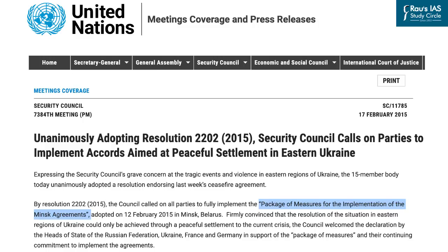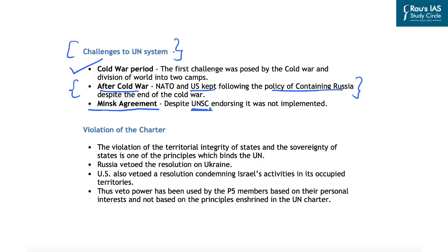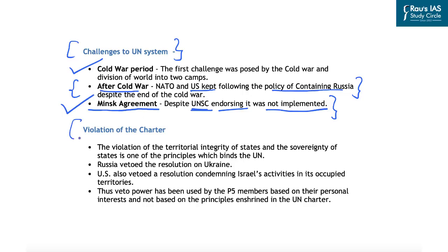The Minsk agreement related to the Ukrainian crisis, which was brought about to achieve a ceasefire, was endorsed by the UN Security Council. However, despite UNSC endorsement, it was not implemented on the ground. This non-implementation of the Minsk agreement led to escalation of the crisis and the present attack by Russia on Ukraine. This means the UNSC failed to stop Russia from attacking Ukraine despite endorsing the Minsk agreement and its associated ceasefire.